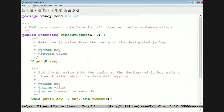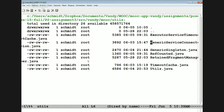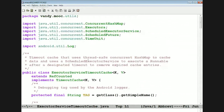The timeout cache is defined by this interface. We basically have a timeout cache that takes a key and a value as generic types. We have a get method, a put method, a remove method, and a size method — those are the interface methods. And now we can define different implementations of this.